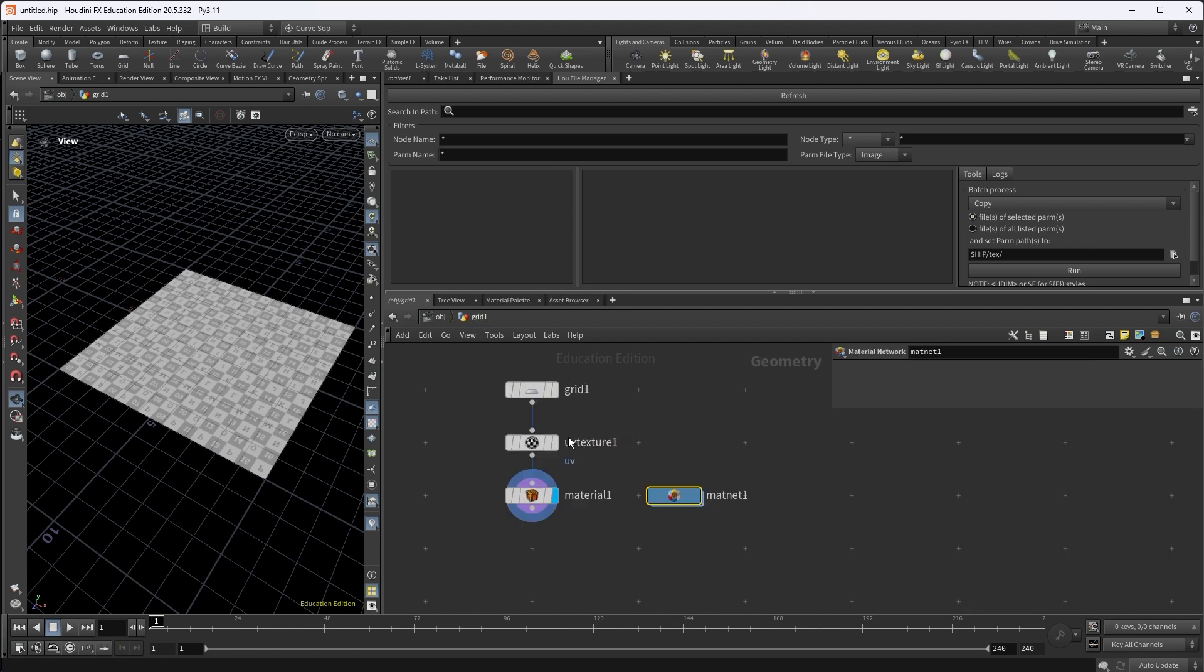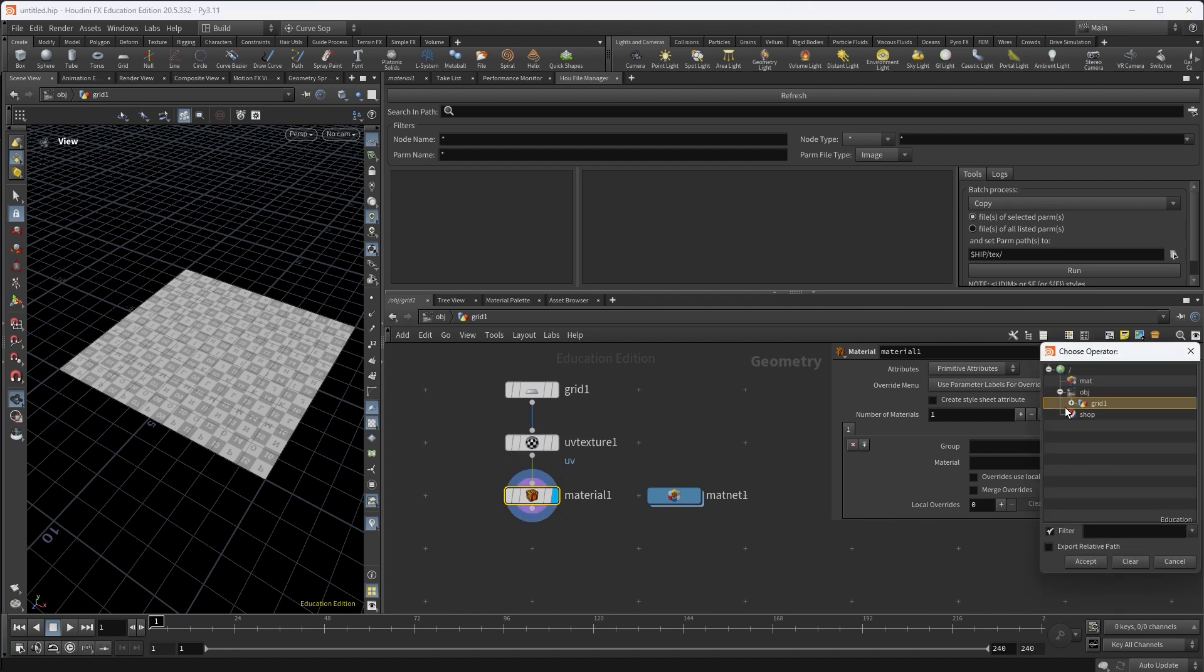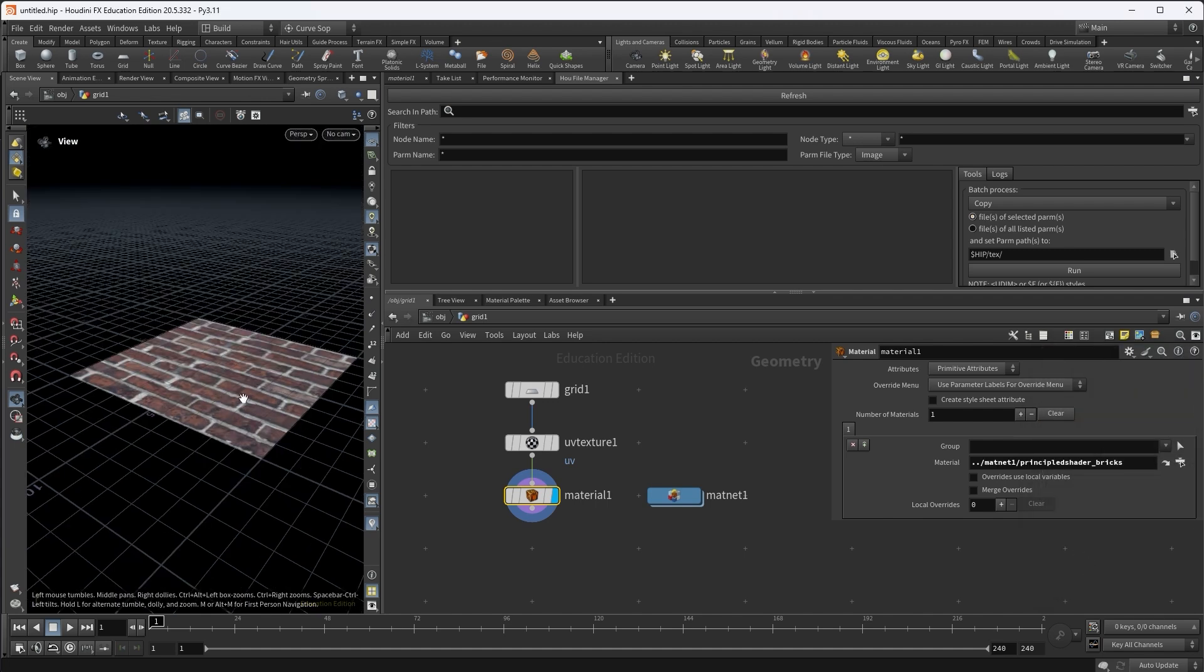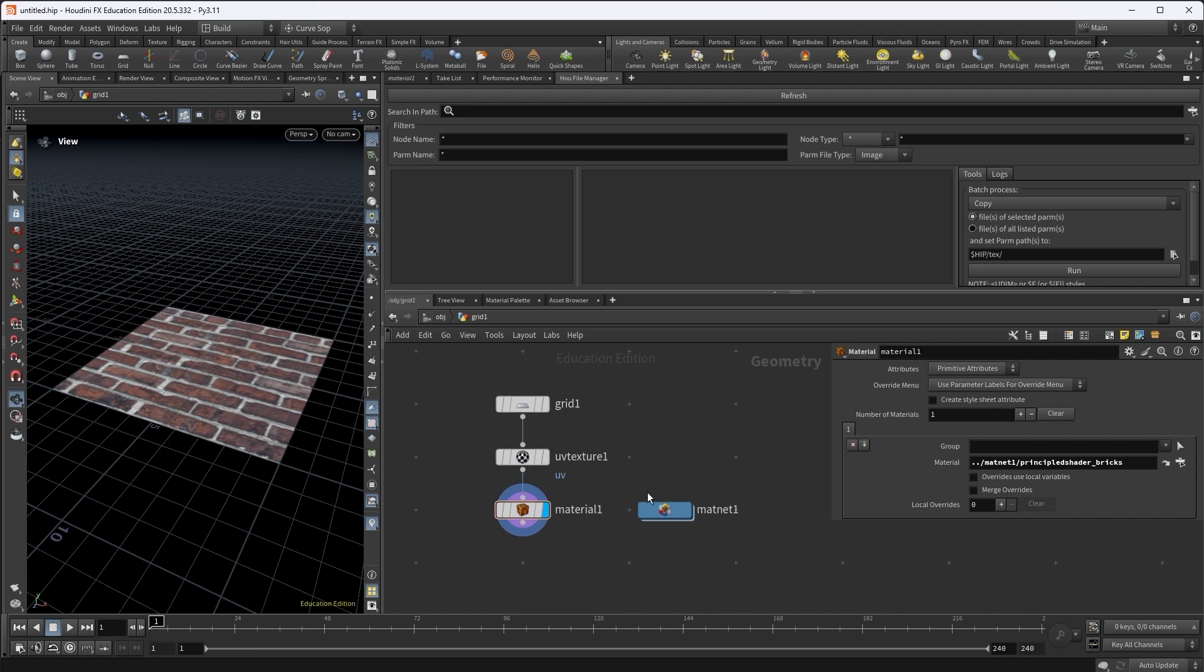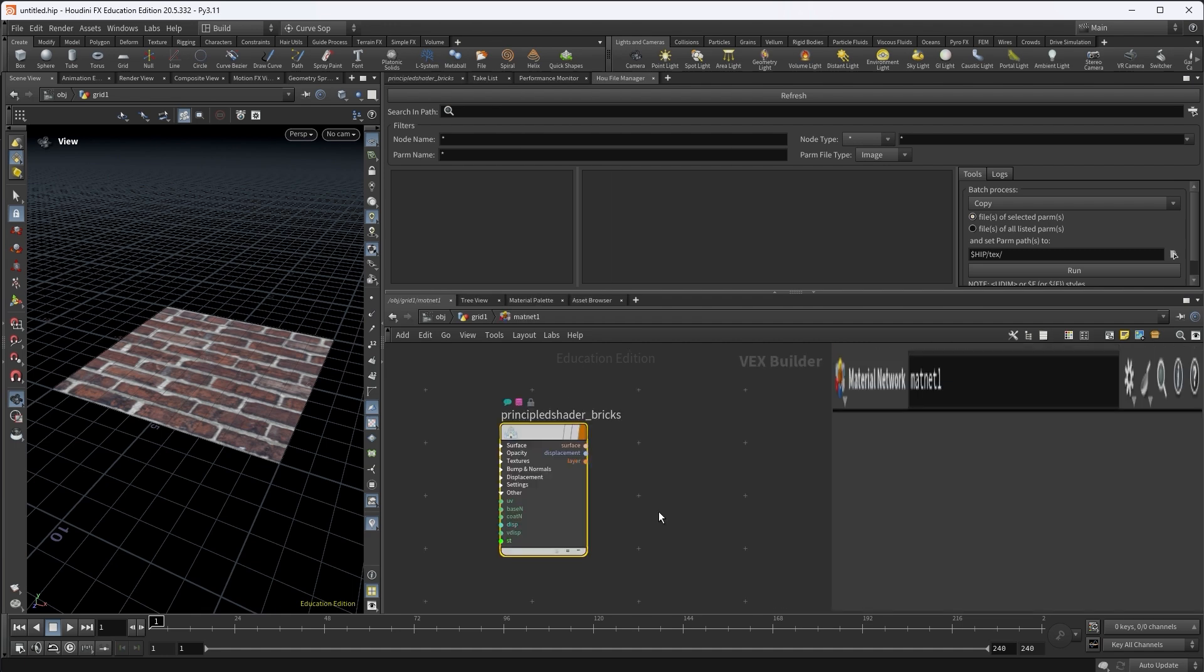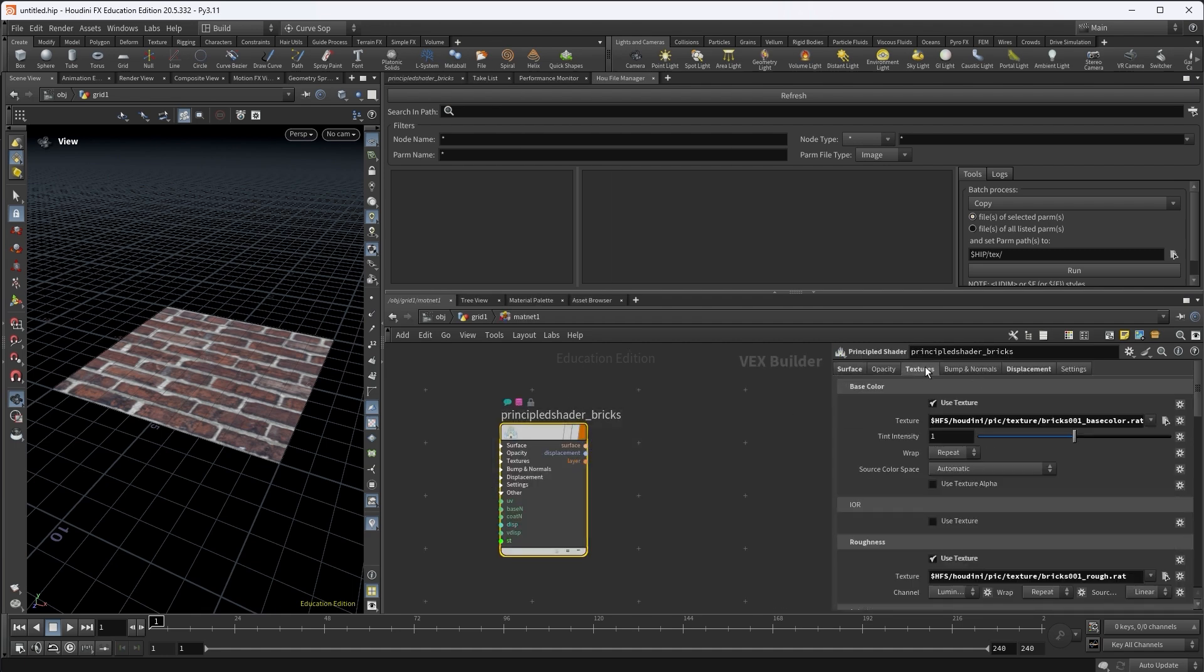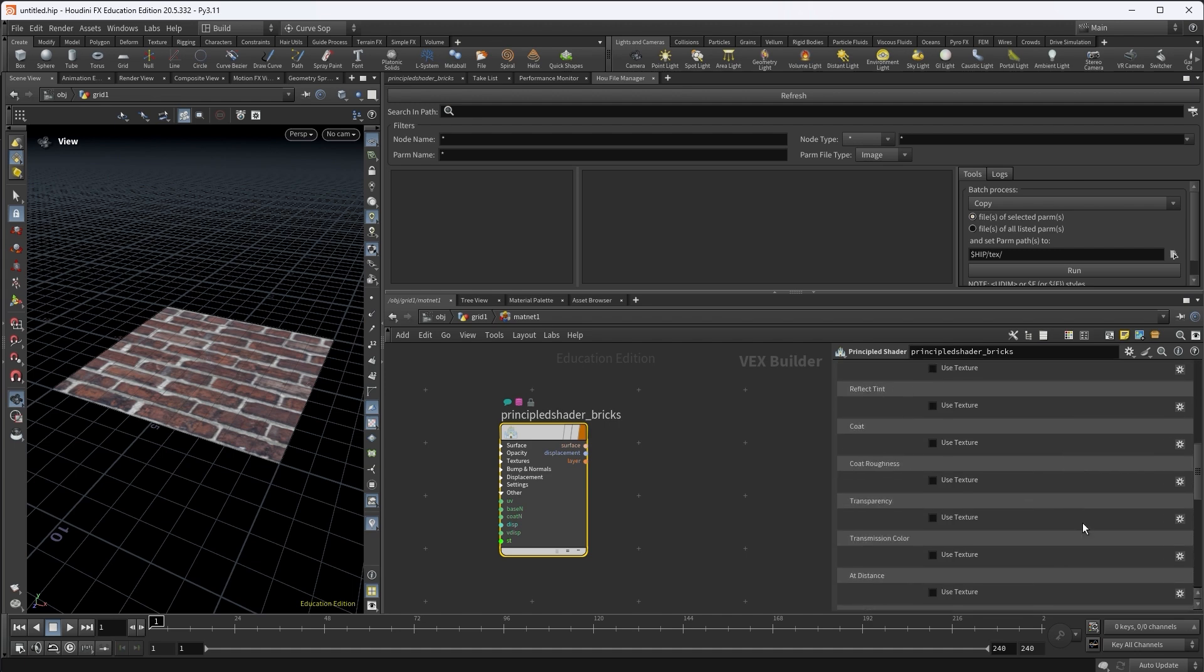Alright, then I go back to the geometry level and select the material node. And I'm going to assign the principal shader to the grid. So now you can see the texture applied to the grid in the viewport.